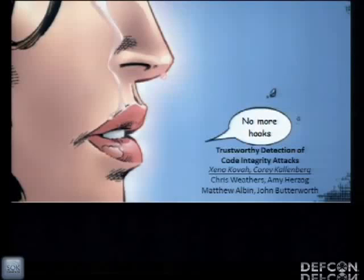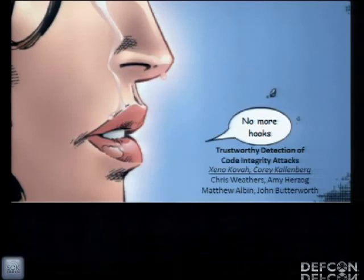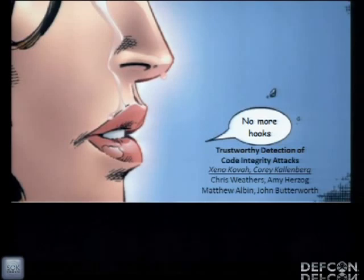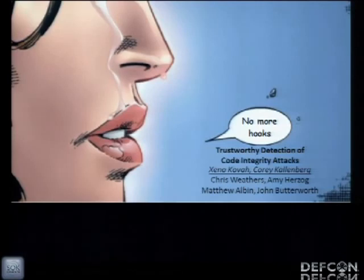I'm Zeno Kova, this is Corey Kallenberg and we're going to be talking about detecting code integrity attacks today. We work at the MITRE Corporation, a non-profit company that runs five federally funded research and development centers for the U.S. government. The main place you would have probably heard of MITRE is from CVE - we run CVE. Most of our stuff is not public facing, so we're happy to be able to talk about this publicly.